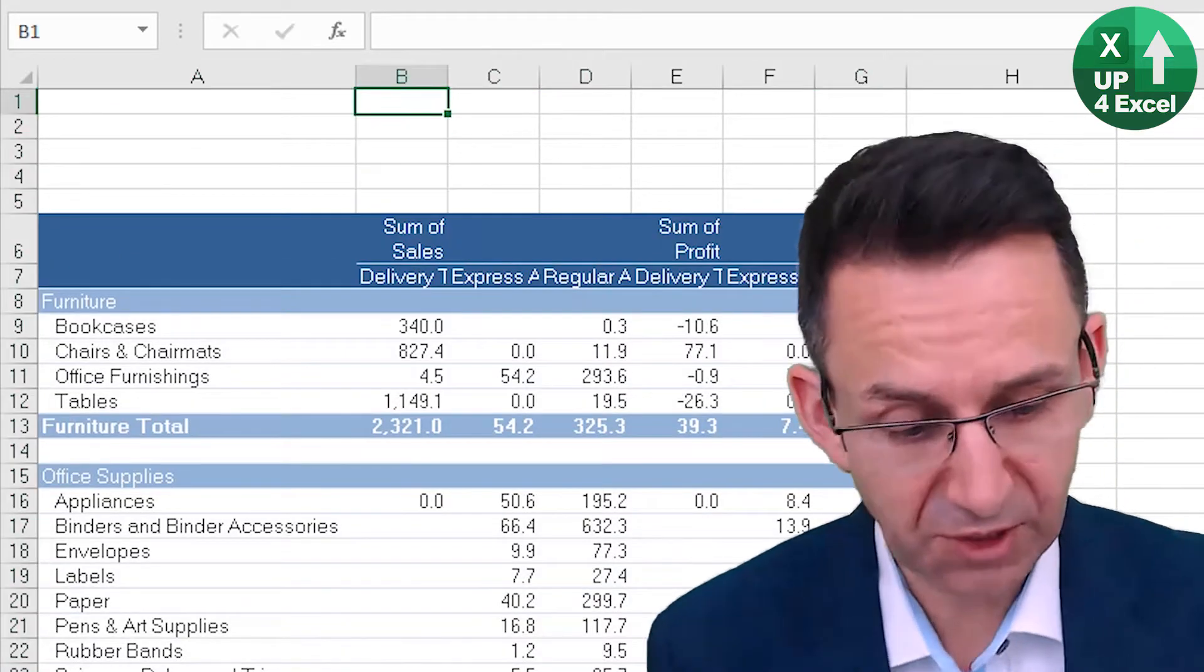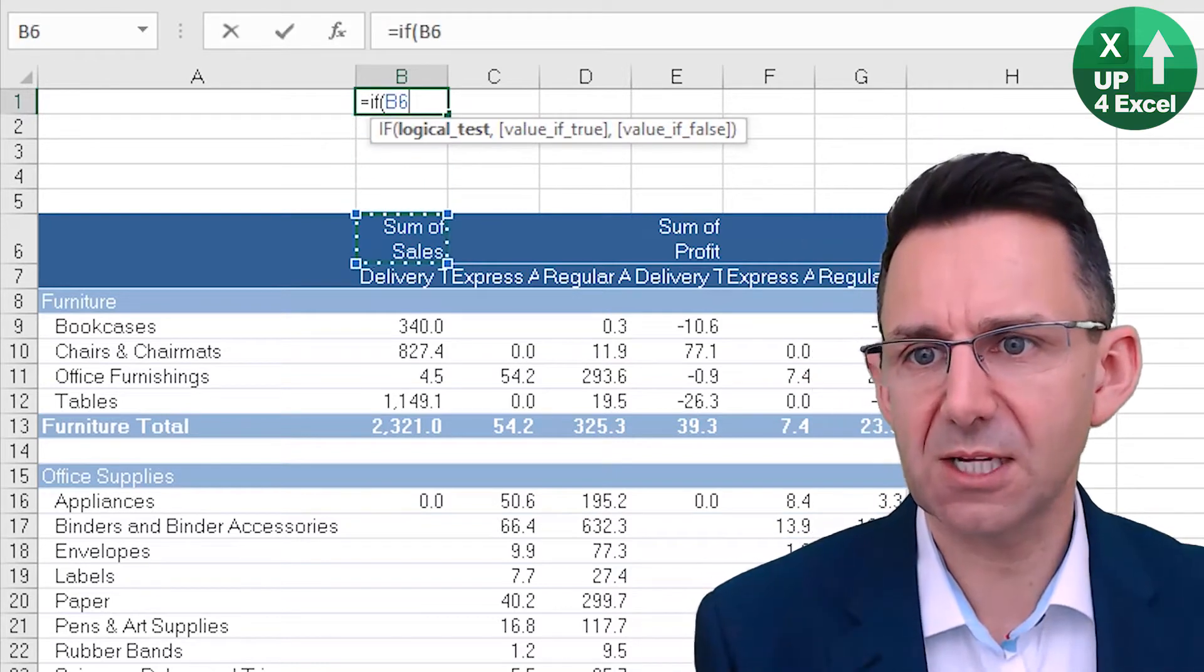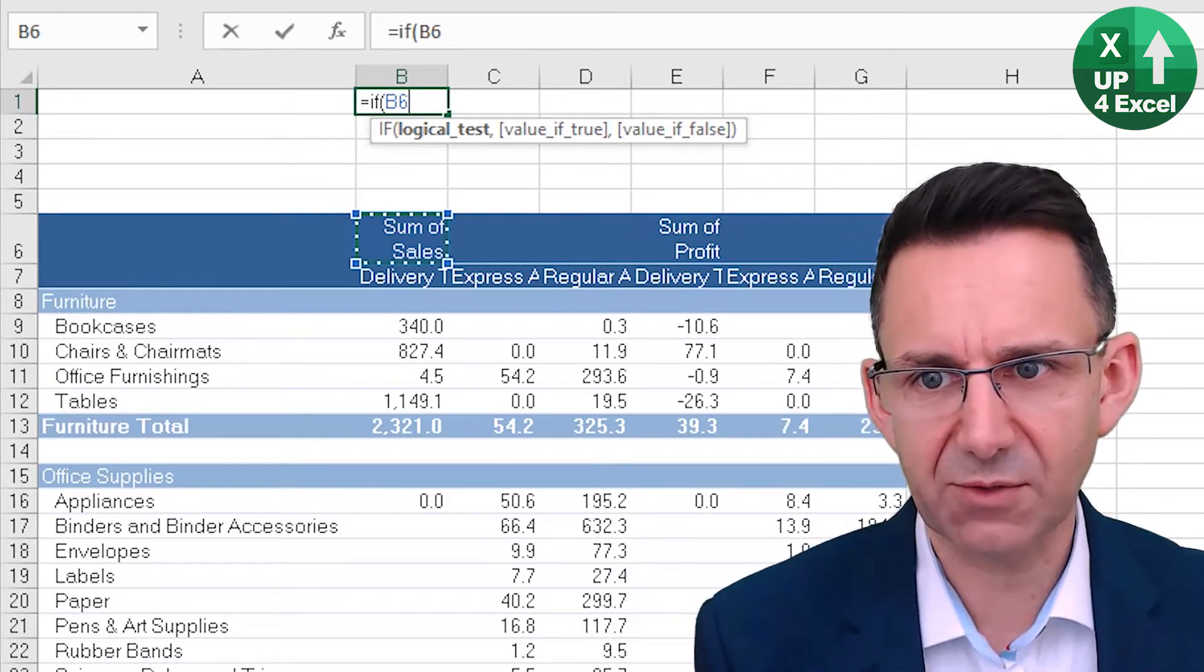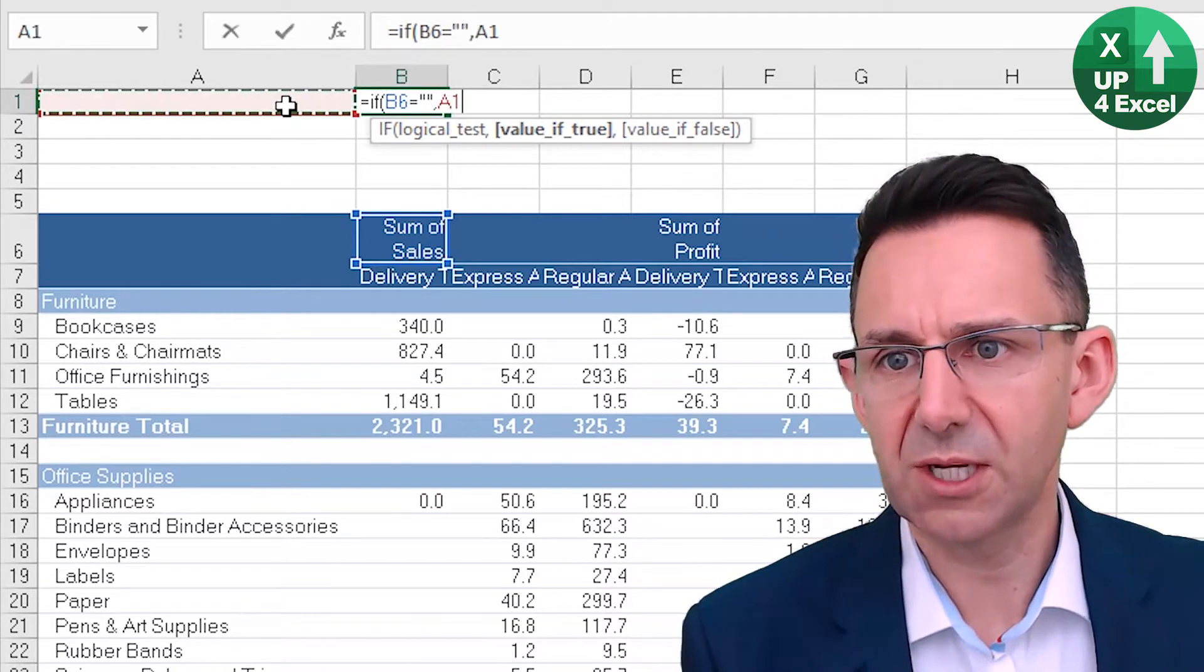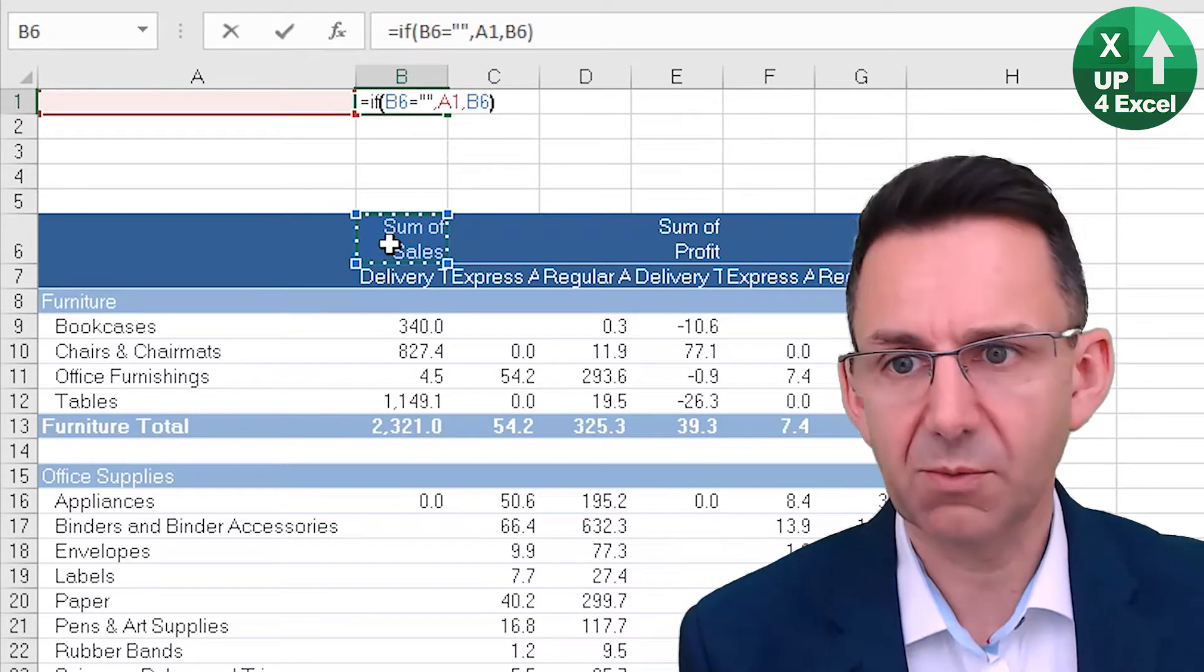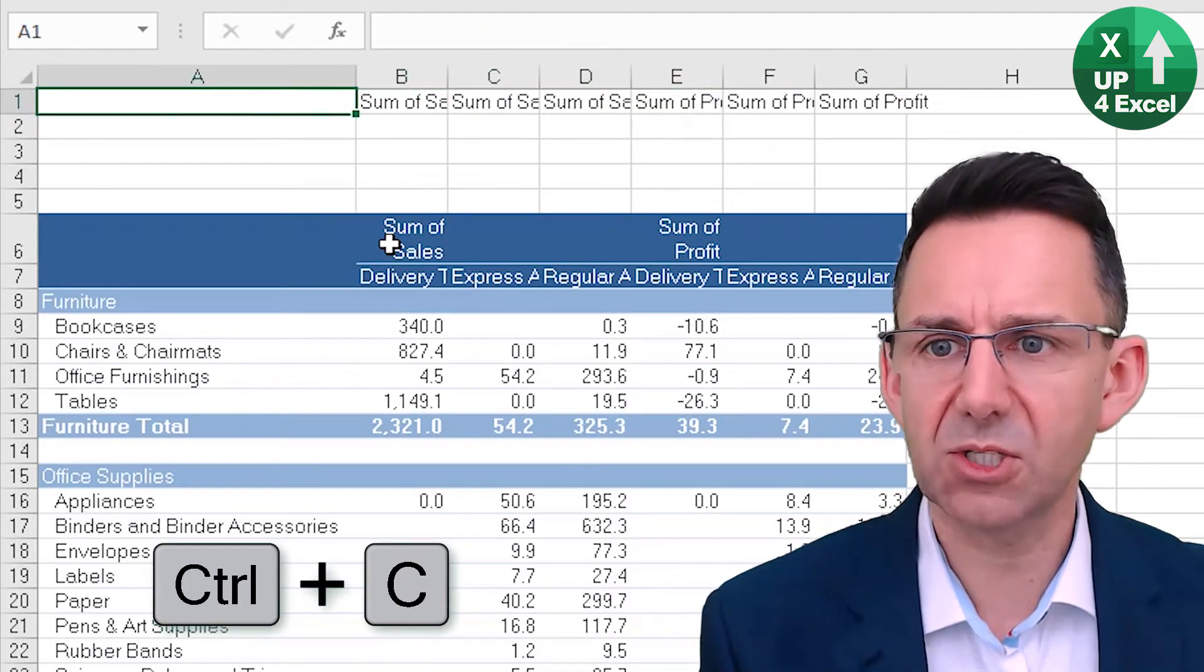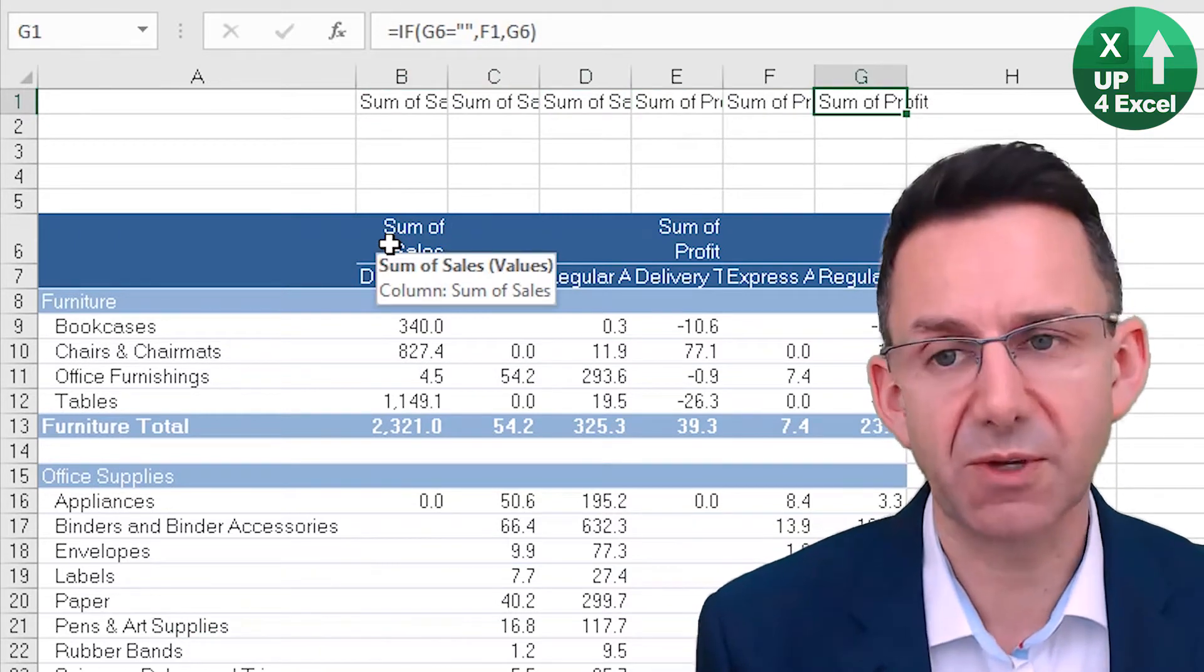So first formula is, I'm going to use an IF formula to detect if there's something there or not. And if there isn't, I'm going to pick up the cell to the left. So if that is blank, pick up the one to the left. Otherwise, pick up the cell heading. So that is going to give me all the way across my sum of sales, sum of sales, sum of profits, sum of profits, etc.